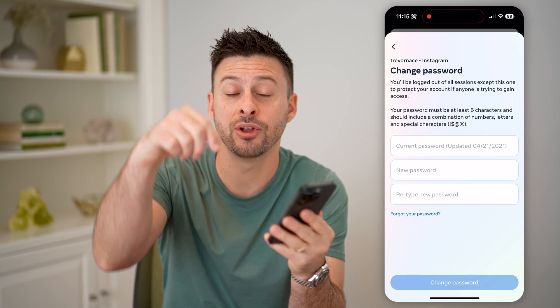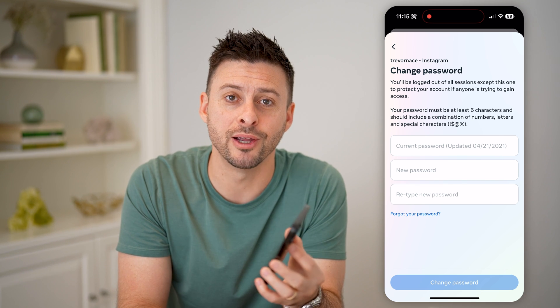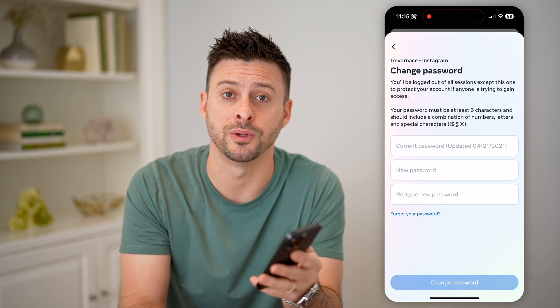I hope this helps. If it did, hit the subscribe button down below — it really helps me out. And I'll catch you on the next one.